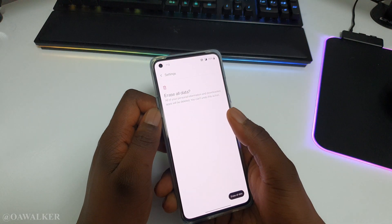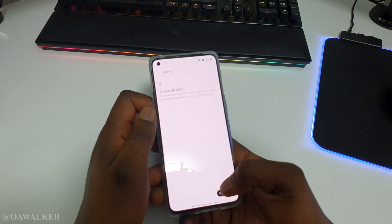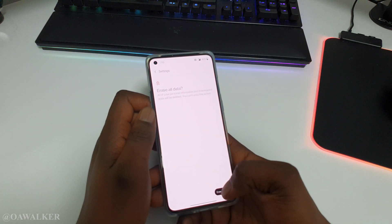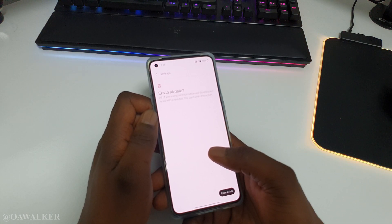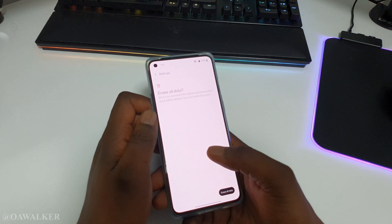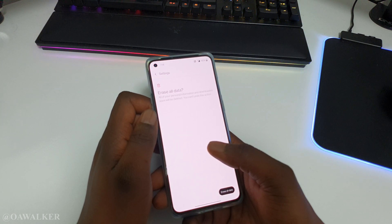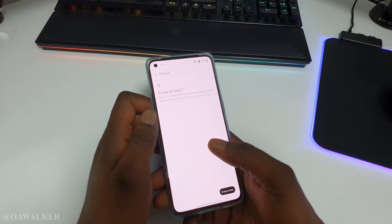It's going to ask you to confirm, and it asks you to confirm again because it's going to delete everything off your phone. Just bear in mind before you do this — if there's anything you want to back up, please back up to your computer. Use a USB cable connected to your computer and back up all the stuff that you need.